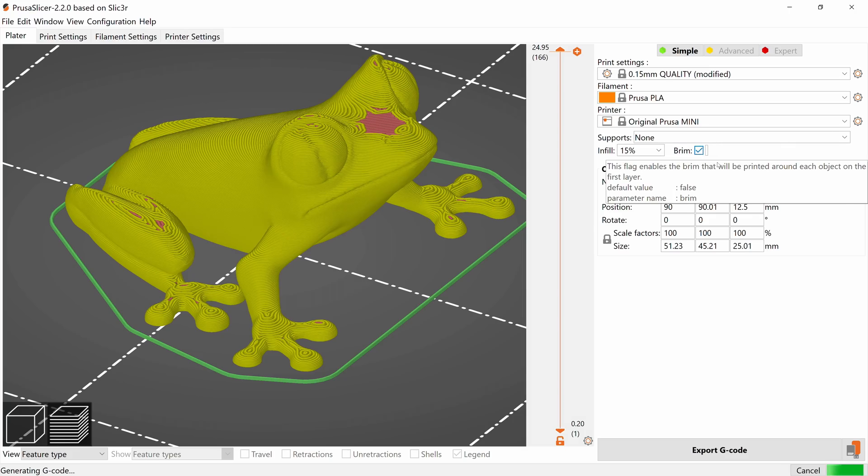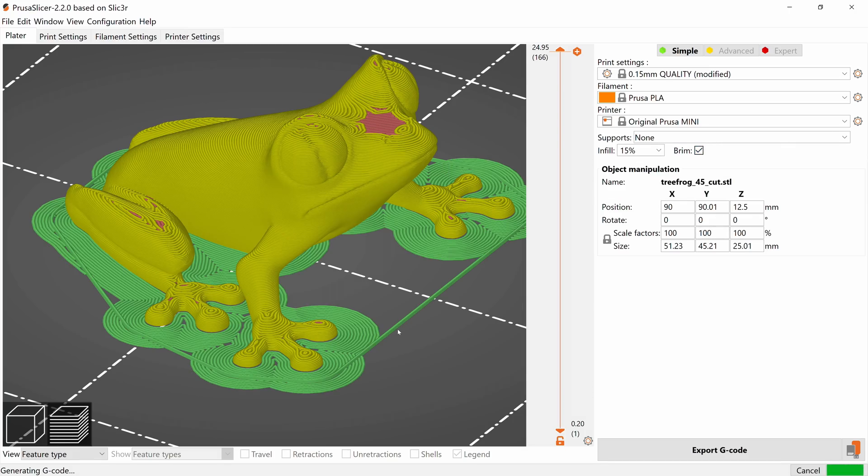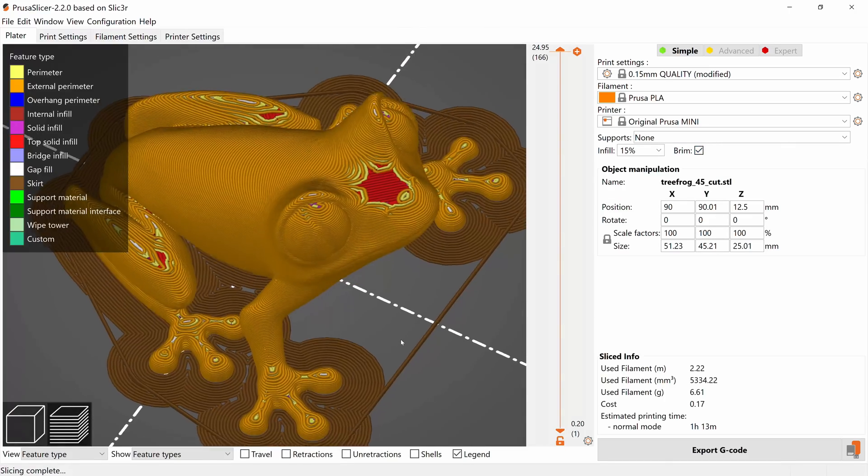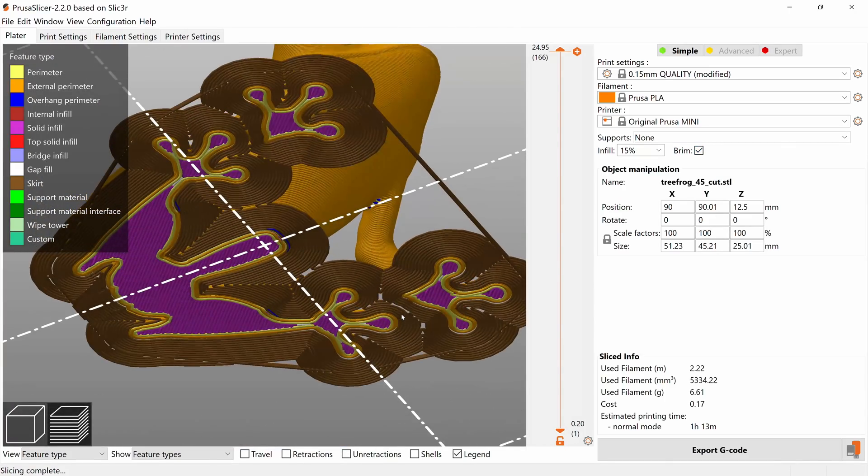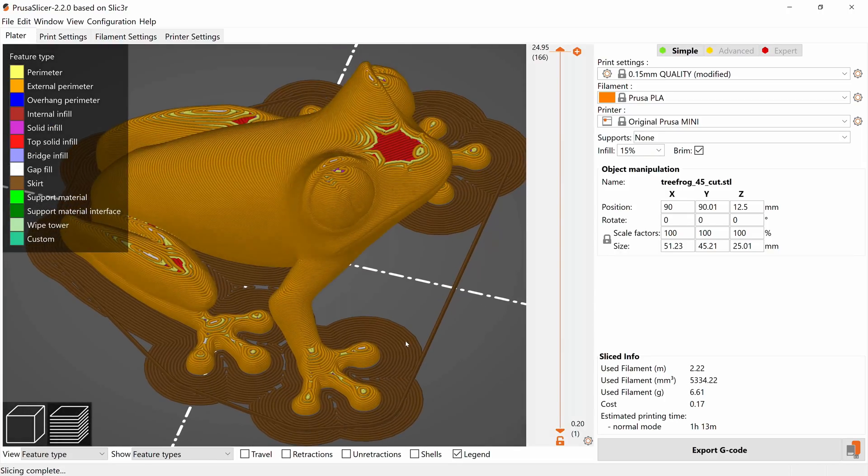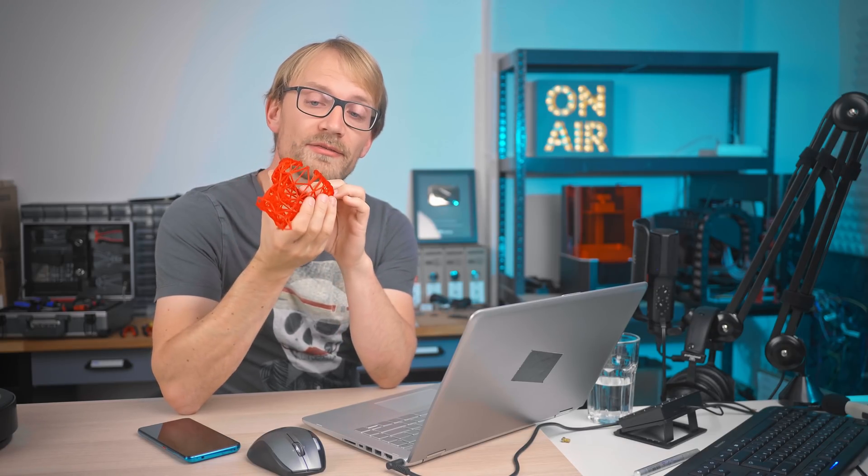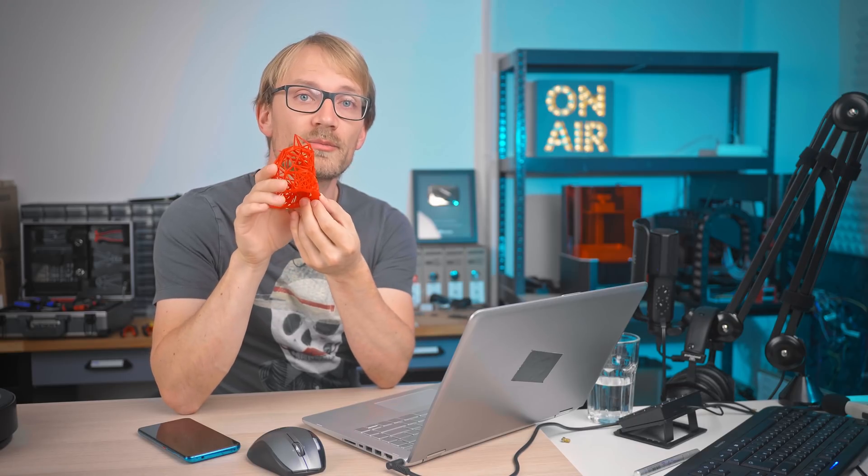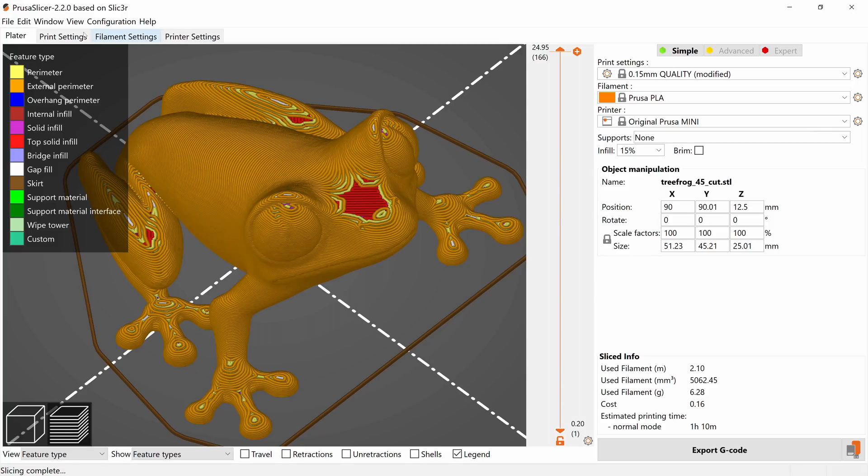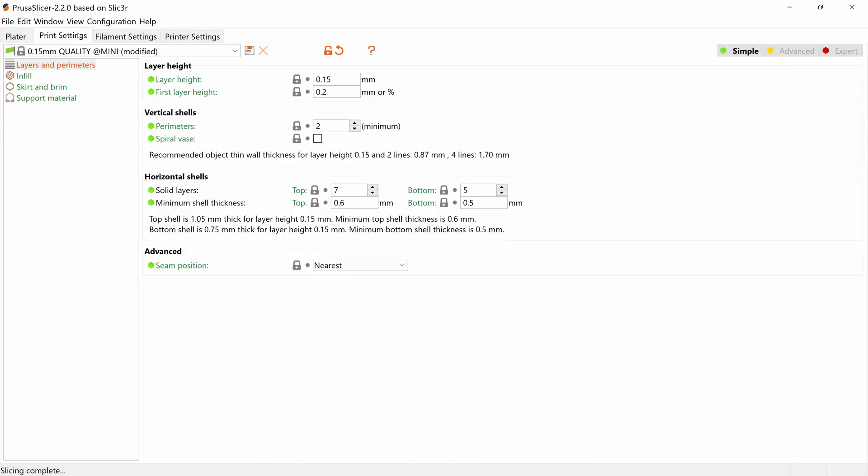Lastly, we've got brim, which creates an extra lip around your part that helps it stick down better. If you've got parts where the edges tend to lift up or where it just has a very small surface area for bed contact, brim is an easy solution and is fairly easy to peel off or slice off after a print. Okay, so that's the plater, let's head over into the settings tab.